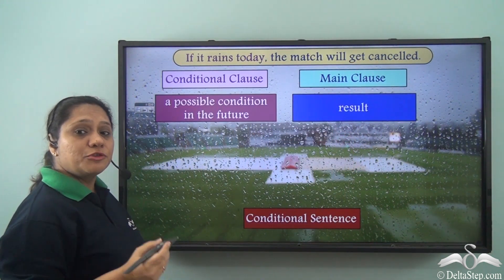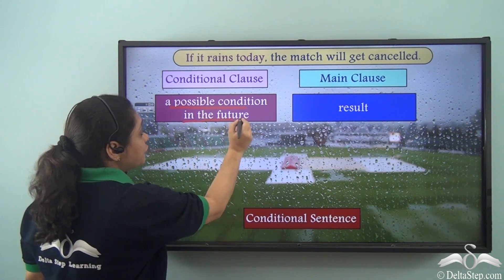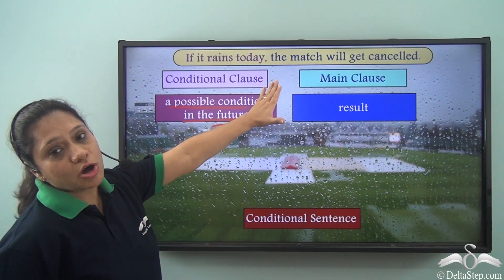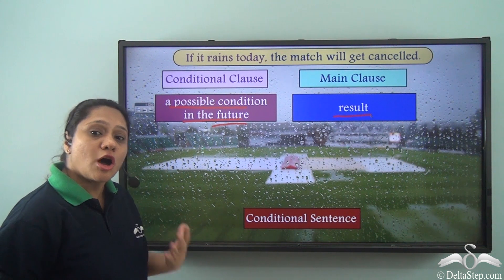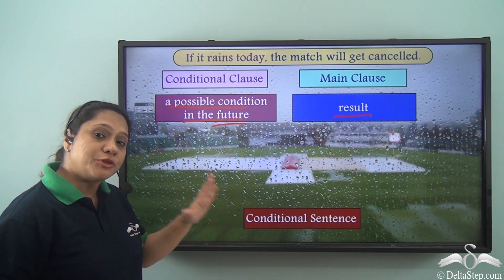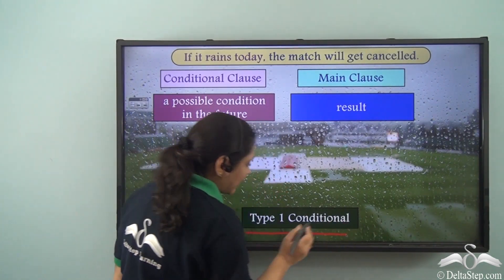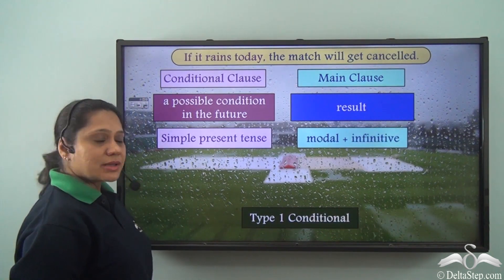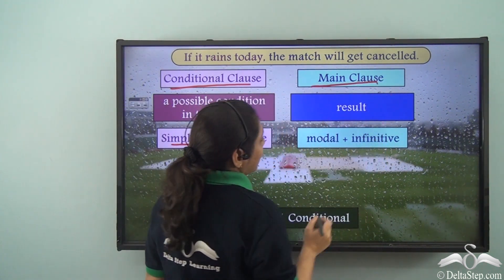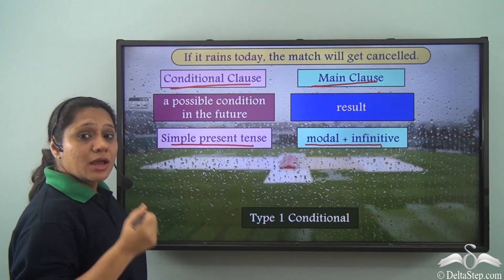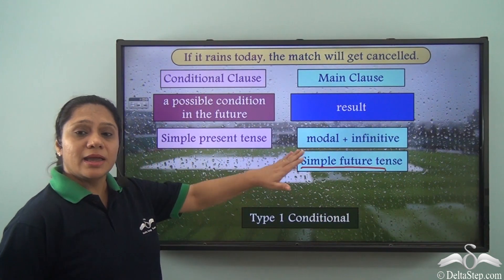The conditional clause talks about a possible condition in the future, and the main clause refers to a probable result. This kind of conditional sentence describes a real-life scenario in the future, and is known as a Type 1 conditional. In this type, the conditional clause is in the simple present tense and the main clause has a modal with an infinitive, which portrays the simple future tense.